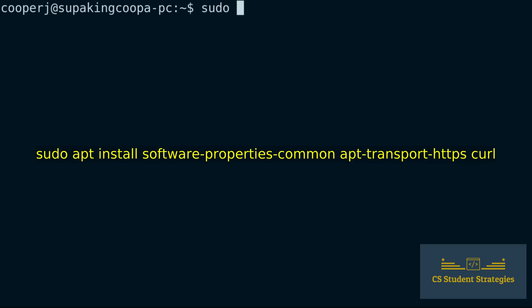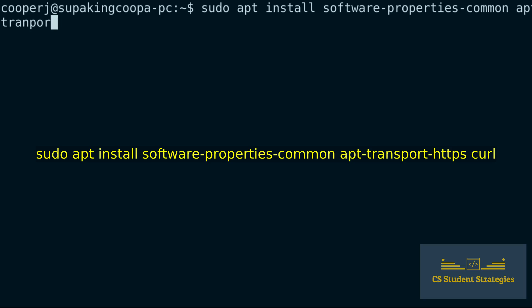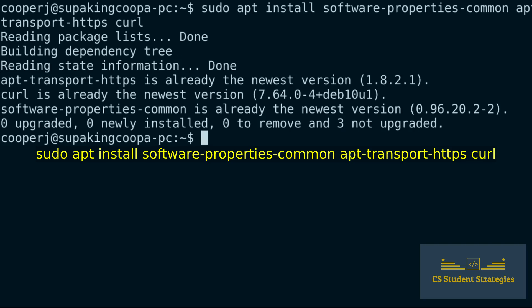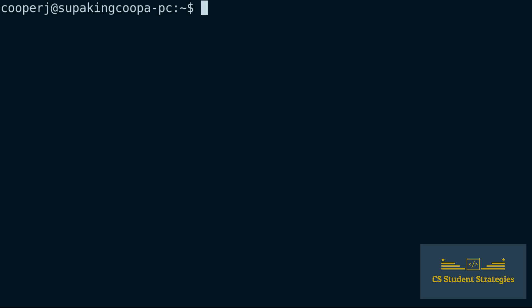Now we're going to run sudo apt install software-properties-common, apt-transport-https, and we're also going to install curl. I believe I already have these programs on here — yep.